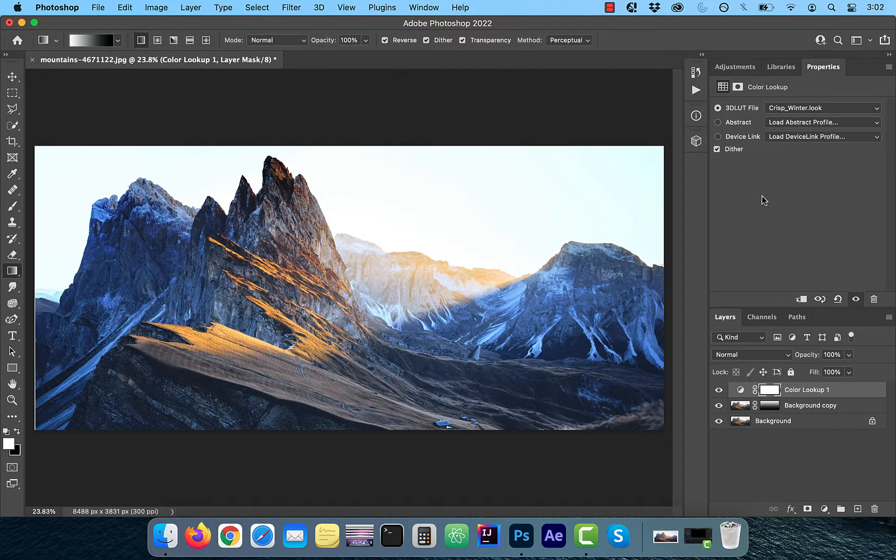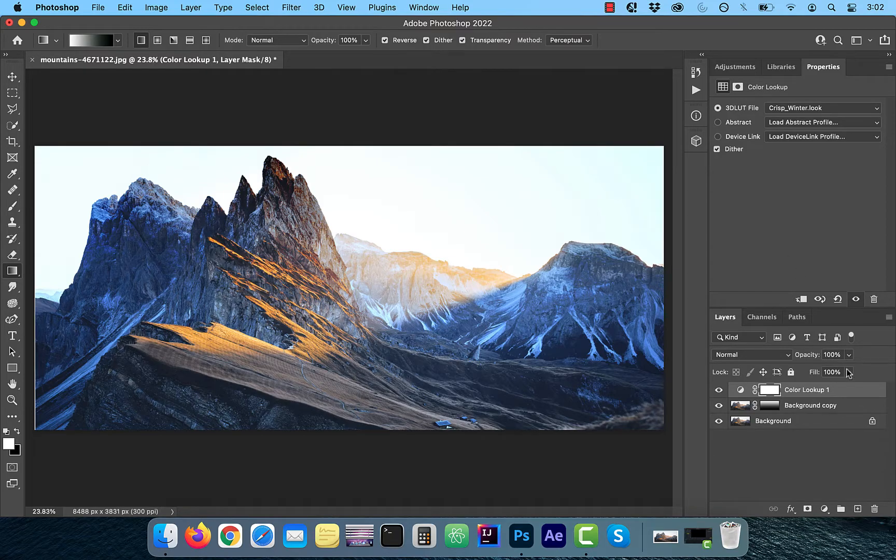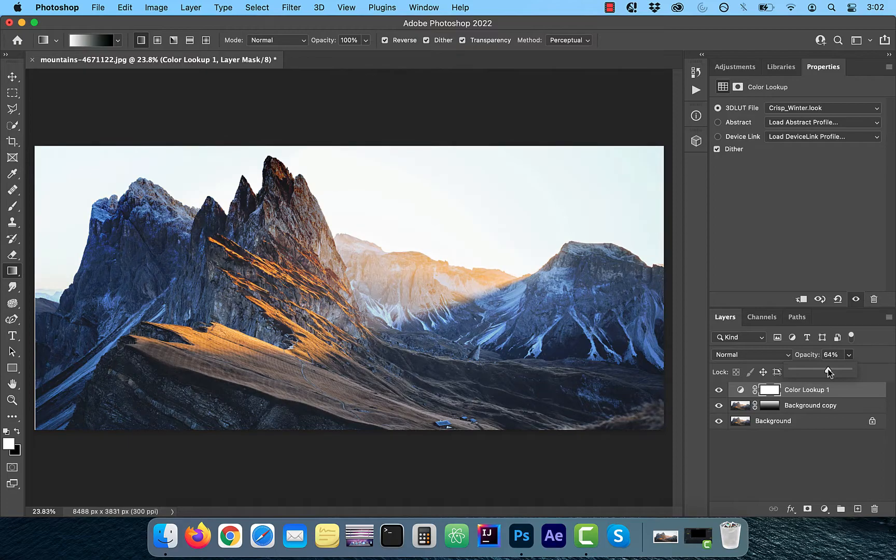Feel free to adjust the intensity of the color lookup profile by playing with the opacity slider.